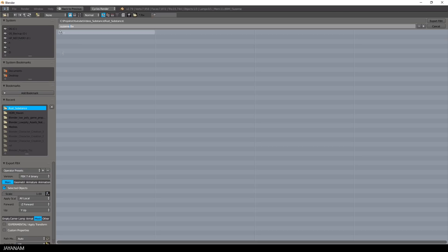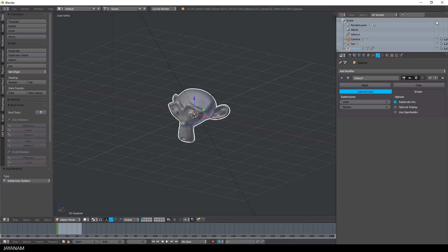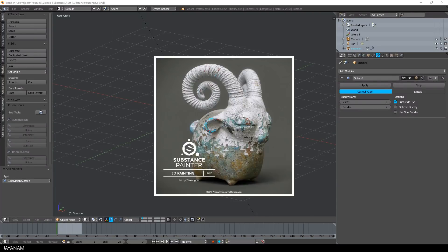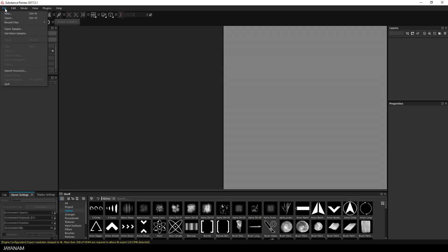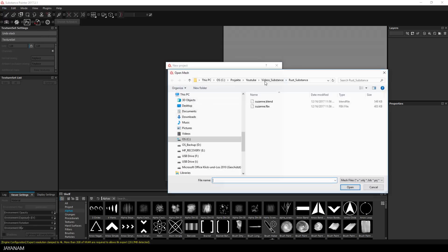Just enable Mesh and Selected Objects. After that I open Substance Painter 2017, create a new project and add the FBX in the dialog.